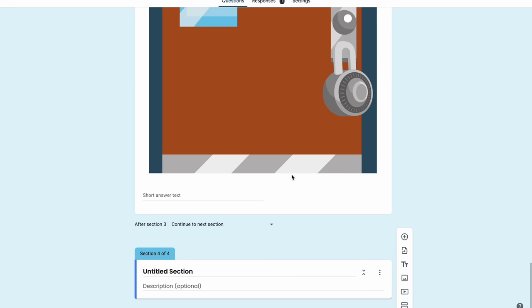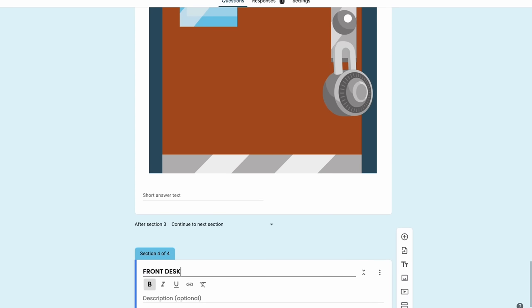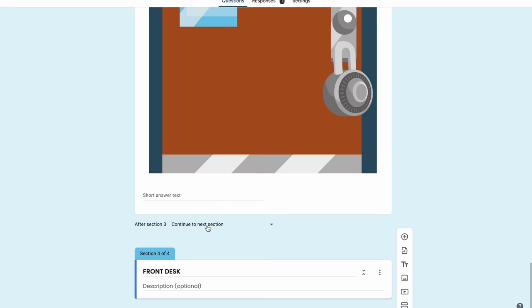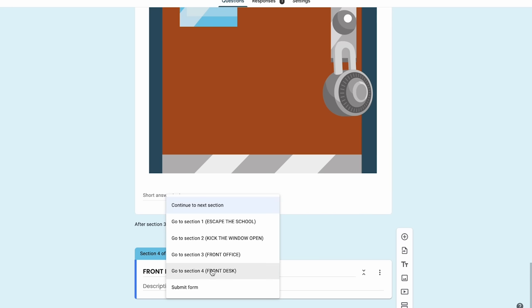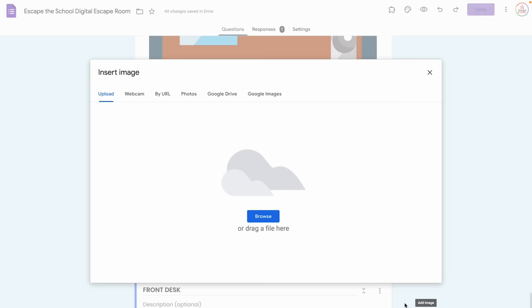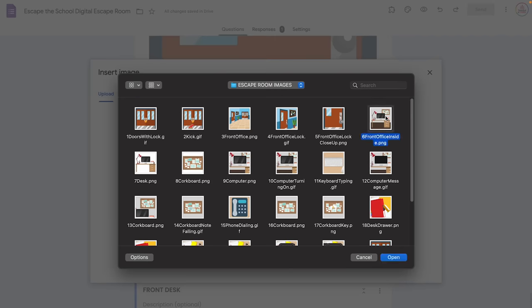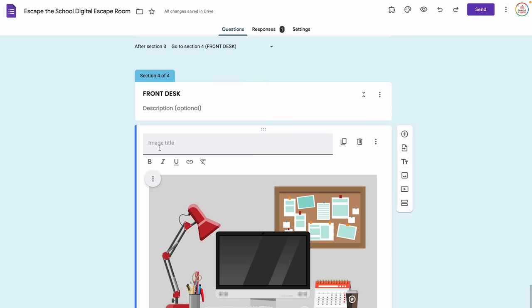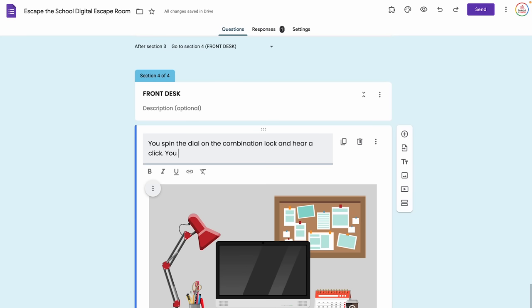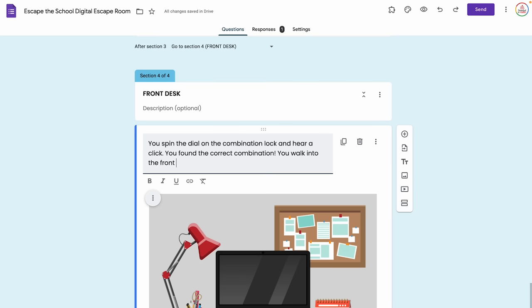Now I need to add another section — we're now inside the front office. I'll add a section called Front Desk and name it. I can leave this as Continue to Next Section or have it specifically say Front Desk just in case I move things around. I'll insert an image of the front desk and turn off bold, then continue the storyline: You spin the dial on the combination lock and hear a click. You found the correct combination. You walk into the front office and see the front desk.